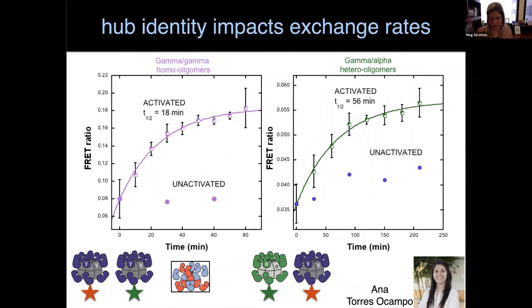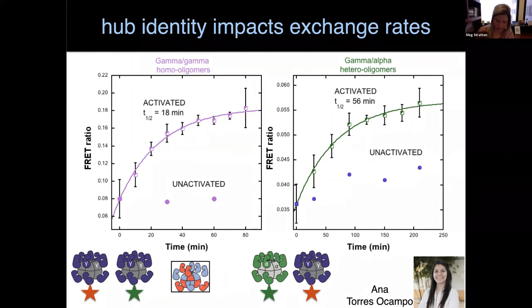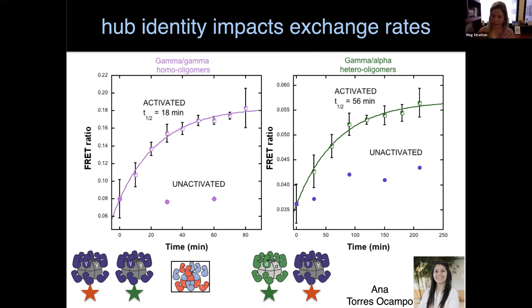Work in my lab has expanded on this, thinking about all four CaMK2 genes. Graduate student Anna Torres Ocampo labeled CaMK2-gamma with different fluorophores and used FRET to ask whether subunit exchange occurs — if exchange happens, probes end up on the same molecule, increasing FRET. Indeed, over time activated CaMK2-gamma exchanges with itself, while unactivated CaMK2-gamma mostly stays to itself. When mixing CaMK2-alpha with CaMK2-gamma to look at hetero-oligomer formation, exchange does occur, but significantly more slowly — consistent with slightly different hub domains needing to form interfaces with each other.